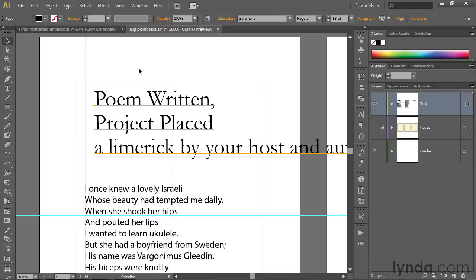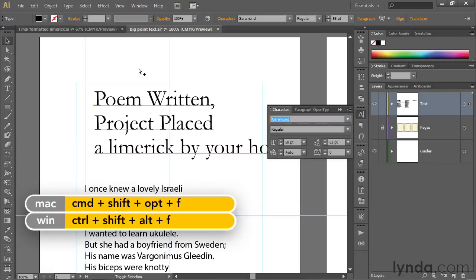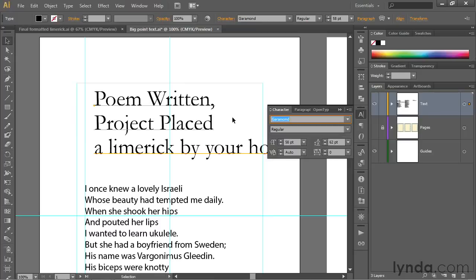You can also highlight the font name using a special keyboard shortcut, and that shortcut is Mash Your Fist F. That is Control-Shift-Alt-F on the PC or Command-Shift-Option-F on the Mac, and that's going to bring up the freestanding character panel, which I have docked in this column of panel icons. And it also highlights the font name, as you can see.